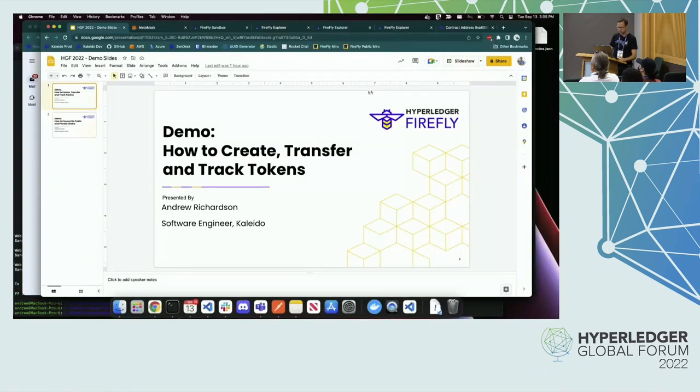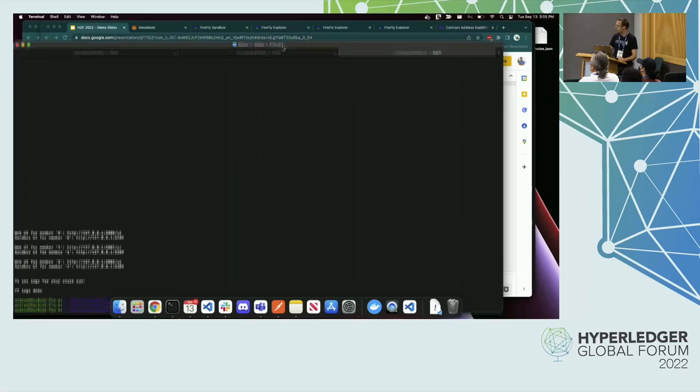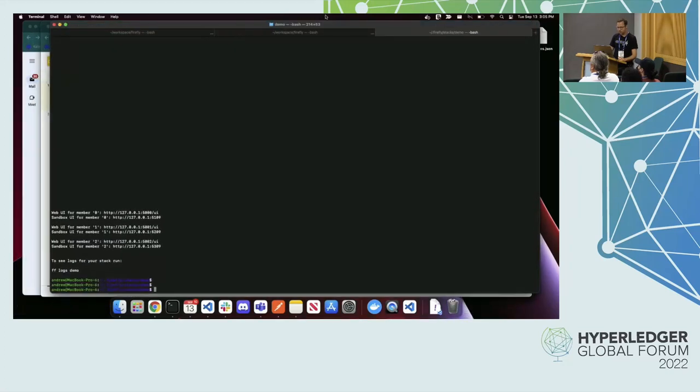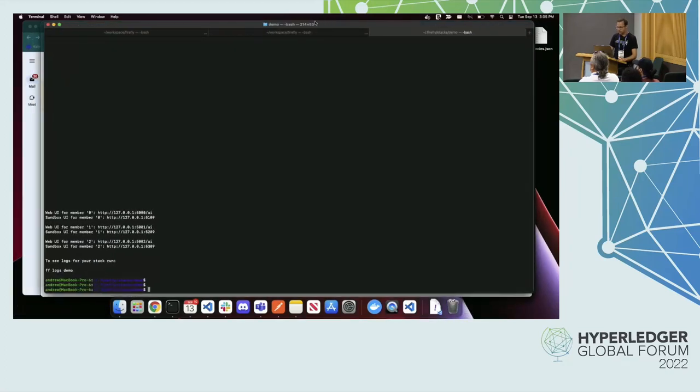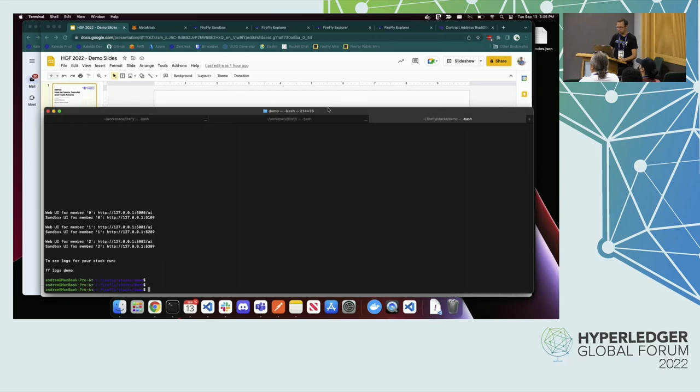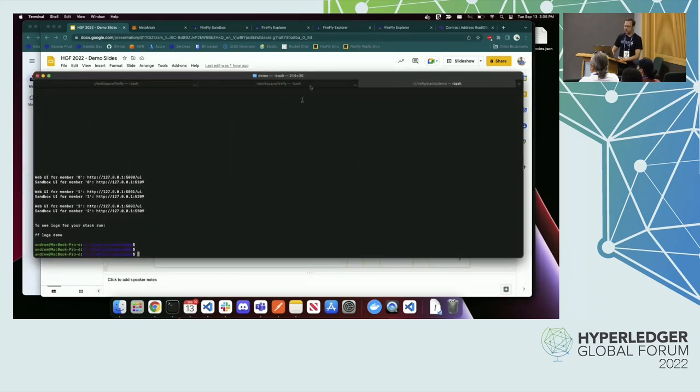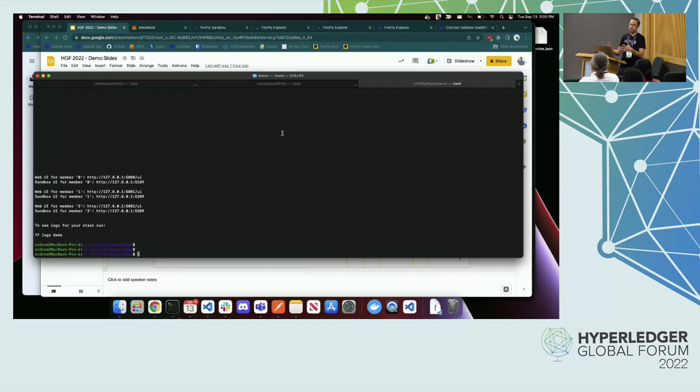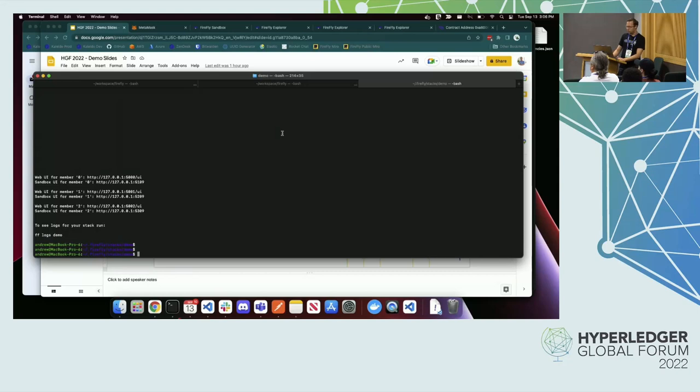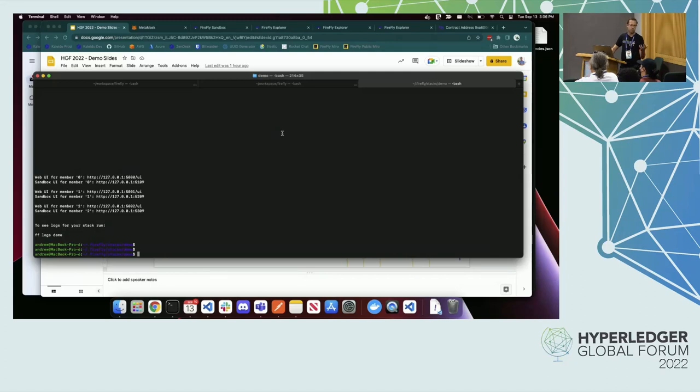I'm going to jump straight in and I have started by setting up a local Firefly development environment. Firefly comes with a lot of tools, one of them being a command line interface for setting up a local development environment. It makes it really easy to bootstrap and get started with a real blockchain before deploying anything in an actual decentralized system. What I have here is I've set up three local nodes. These are going to be Geth Ethereum nodes, but that's just the default. We support Bezu, we support Fabric.